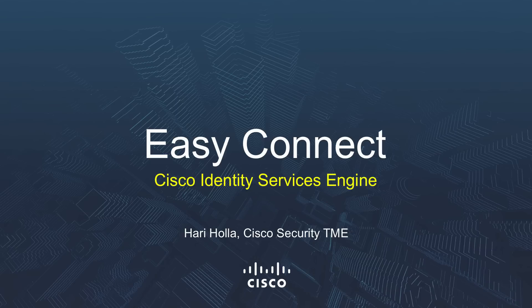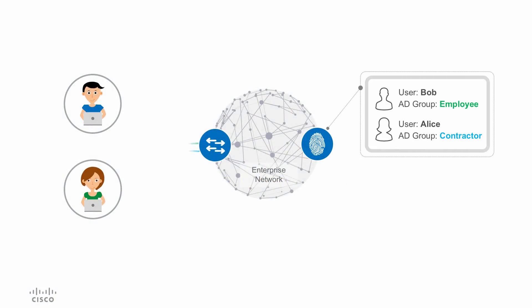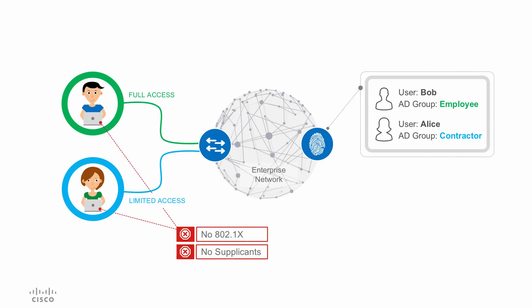Let me walk you through the solution quickly before doing the demonstration. Identity-based networking is about granting appropriate access based on the end user or device's identity. How about doing this without the need for .1x or dealing with the hassles of supplicants?